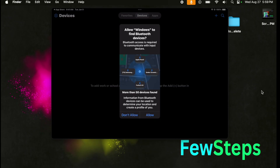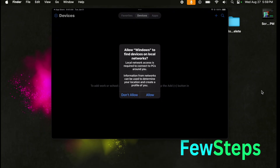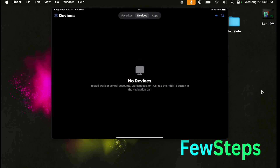The app is asking 'Allow Windows to find Bluetooth devices' — we need to press the Allow button. Then it asks 'Allow Windows to find devices on local network' — we have to press the Allow button again. After that, it will look like the main screen and it's time to add our Windows machine.